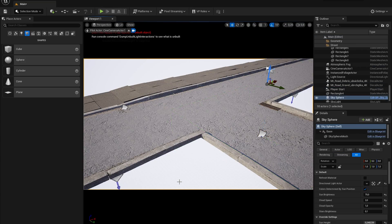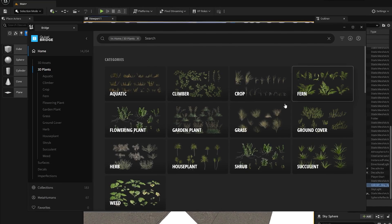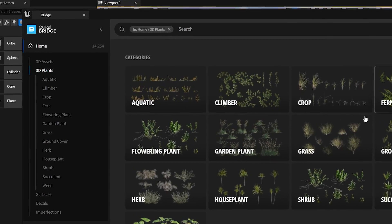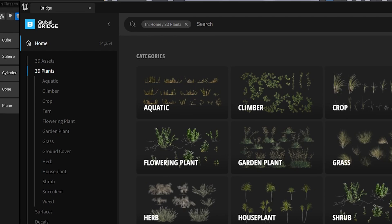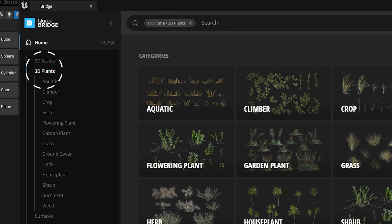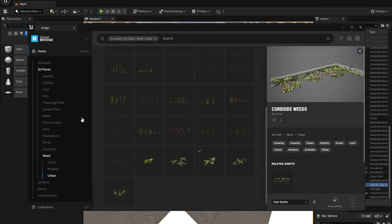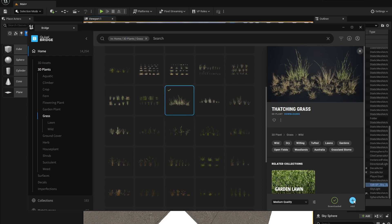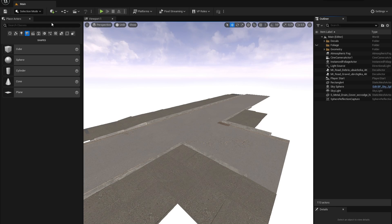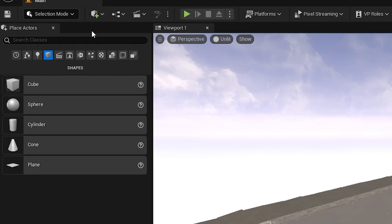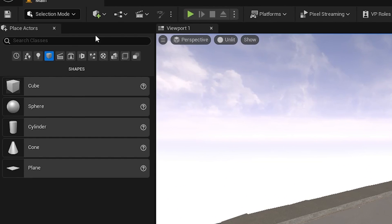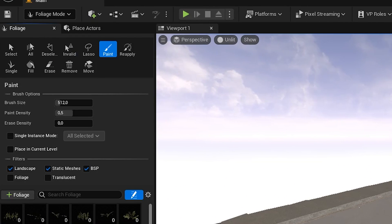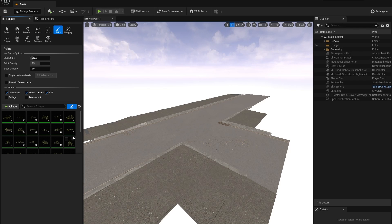Because I want to make this street look abandoned I will also download some 3D plants from Bridge. I will download some dandelions, some curbside weeds and some grass. Instead of adding these plants one by one to your scene, let's go into the foliage mode.